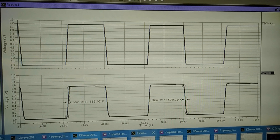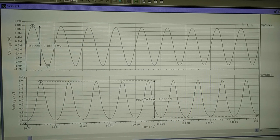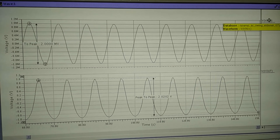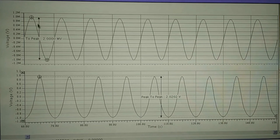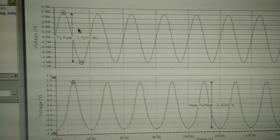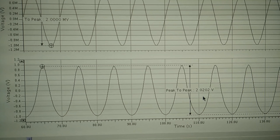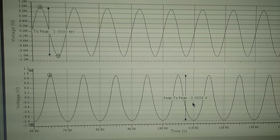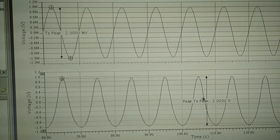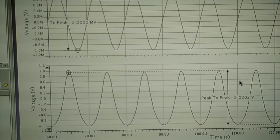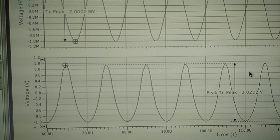Next, we run the output swing simulation. From the result, we can see the non-inverting input and the output signal. The peak-to-peak value for the input voltage signal is 2 mV, while the output signal is 2.02 V. Dividing the output value by the input value, the gain is about 1000, which equals 60 dB. This satisfies our design specification.